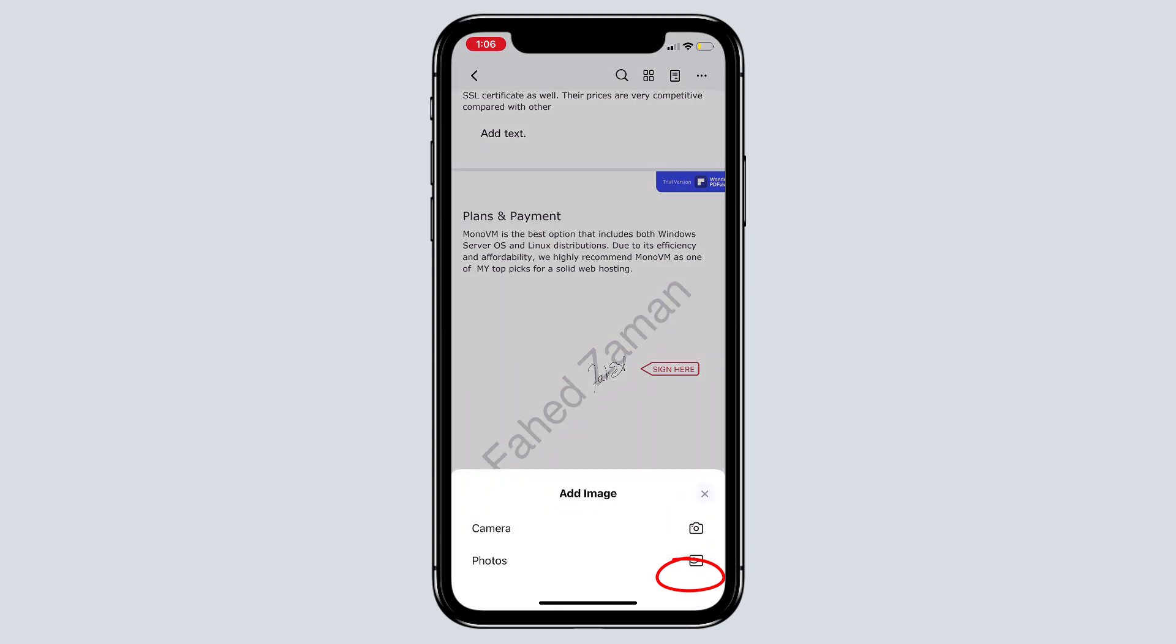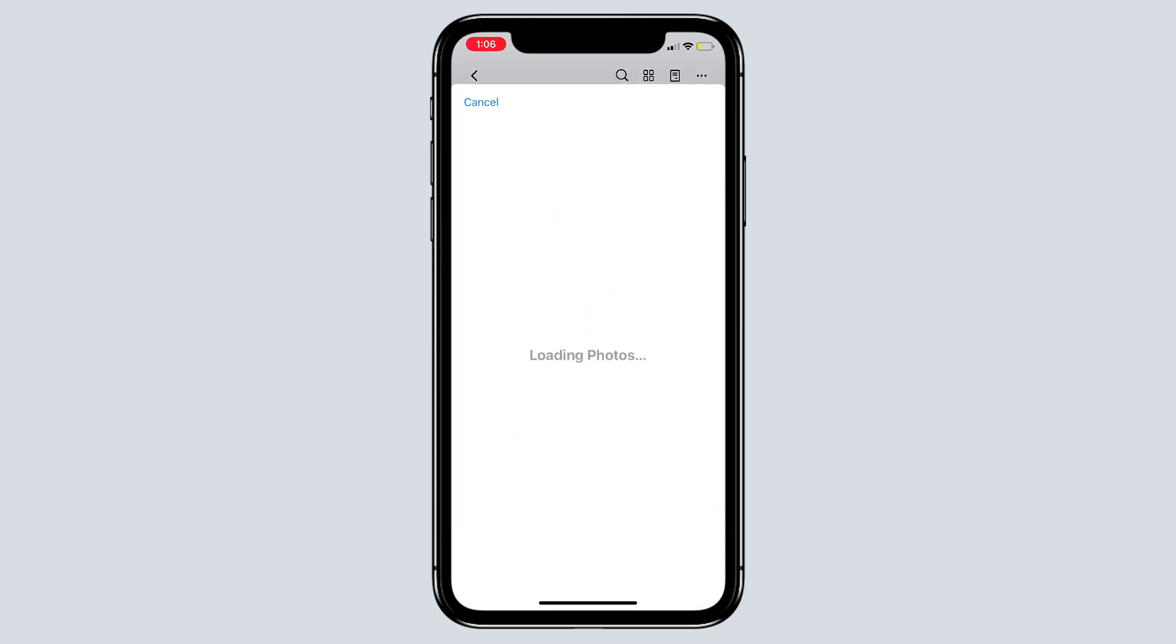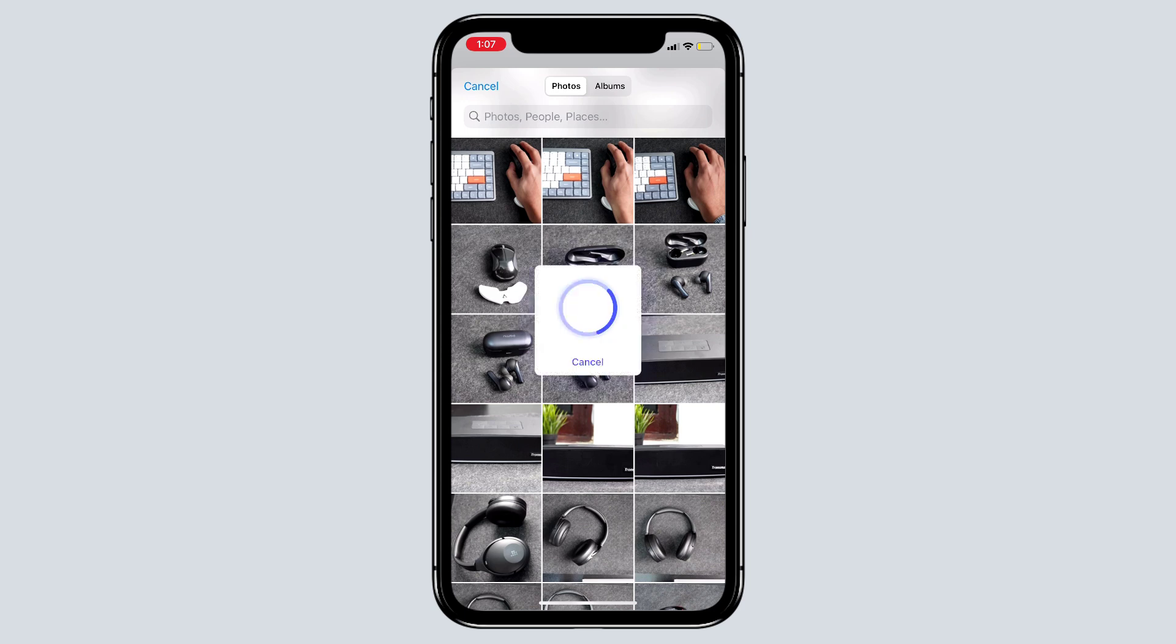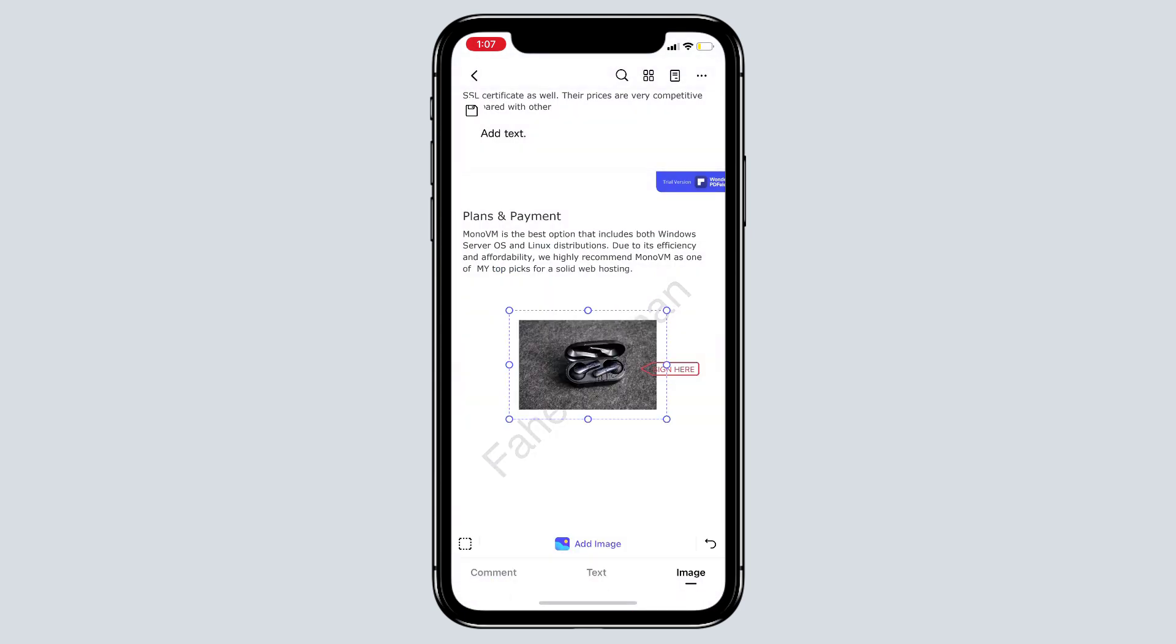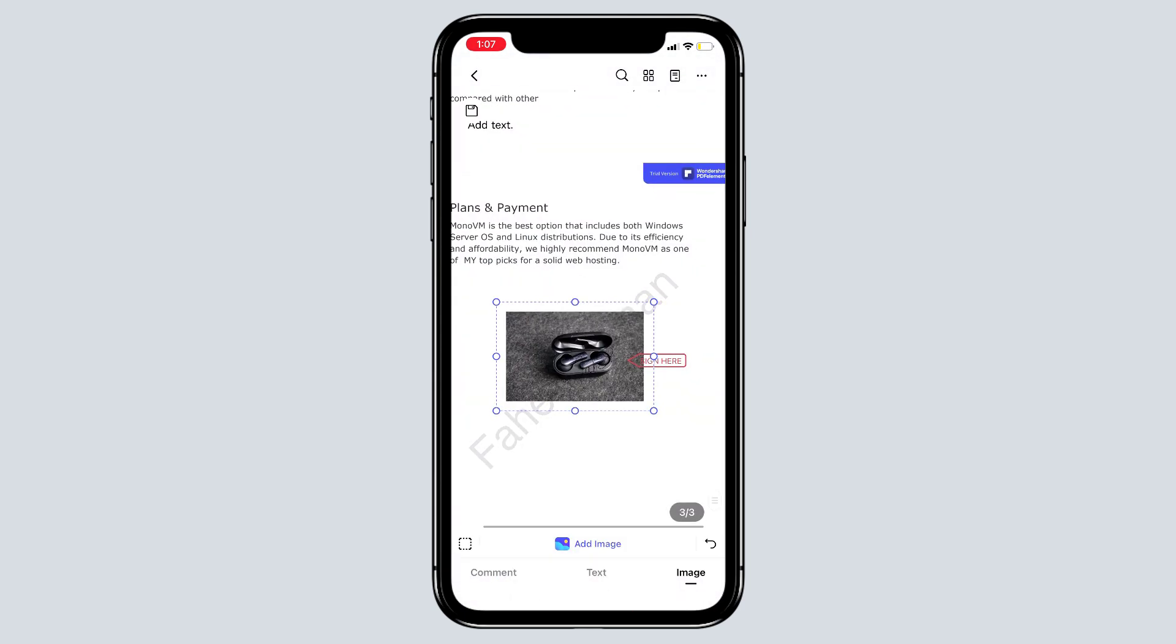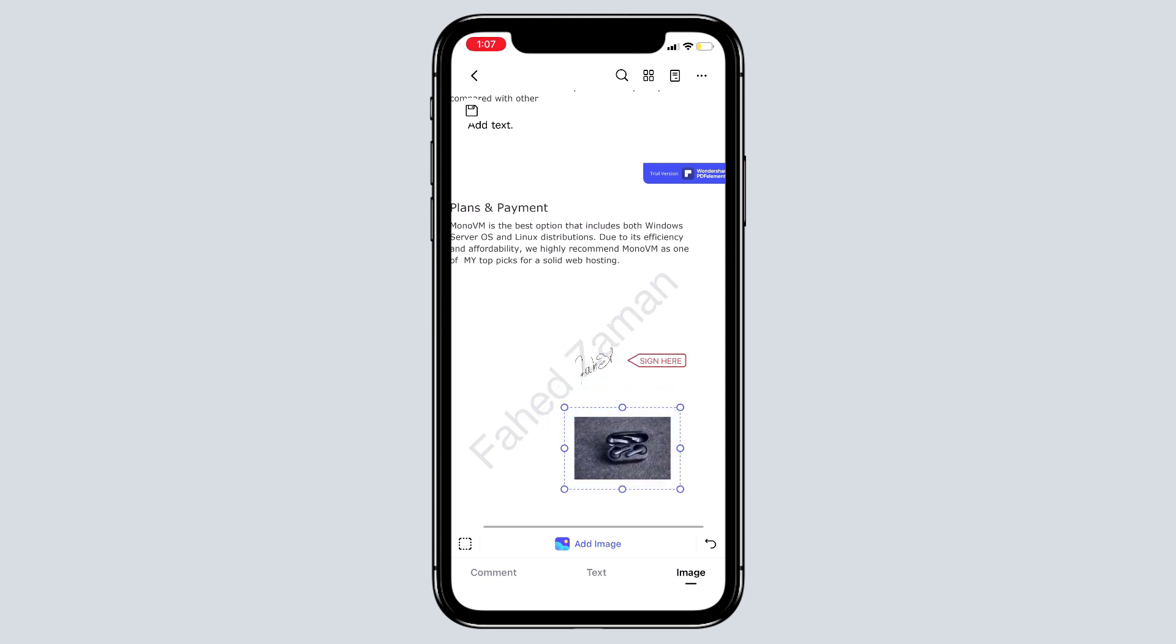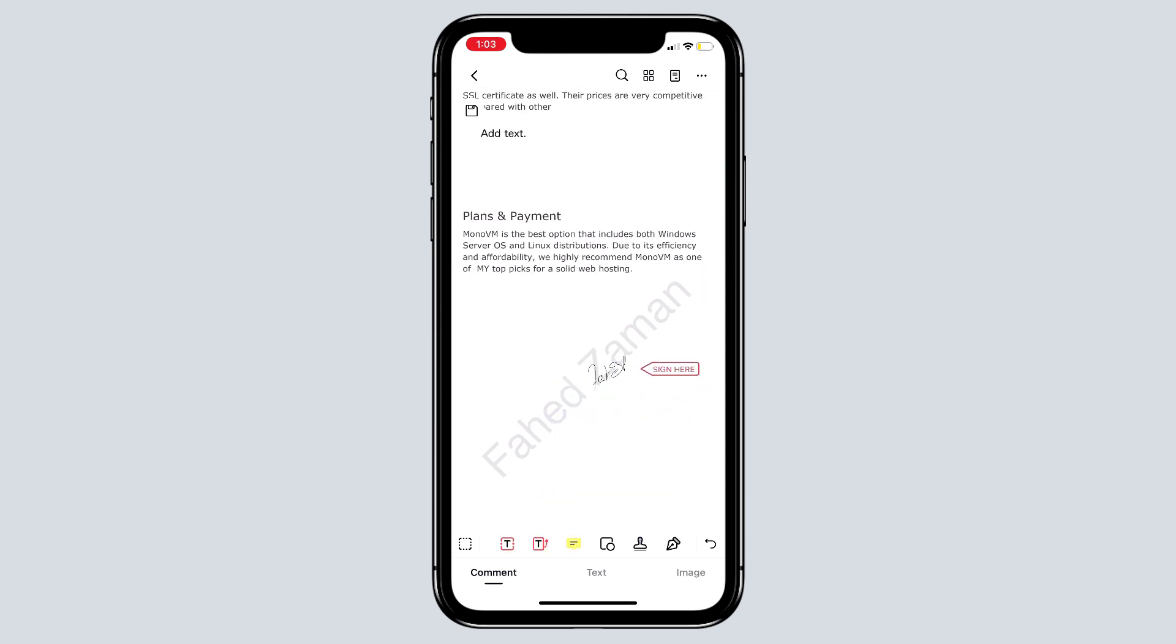Lastly, you can add images from the image tab. So the image has been added, which can be resized and moved anywhere on the PDF just like that. So that's all in the editing part.